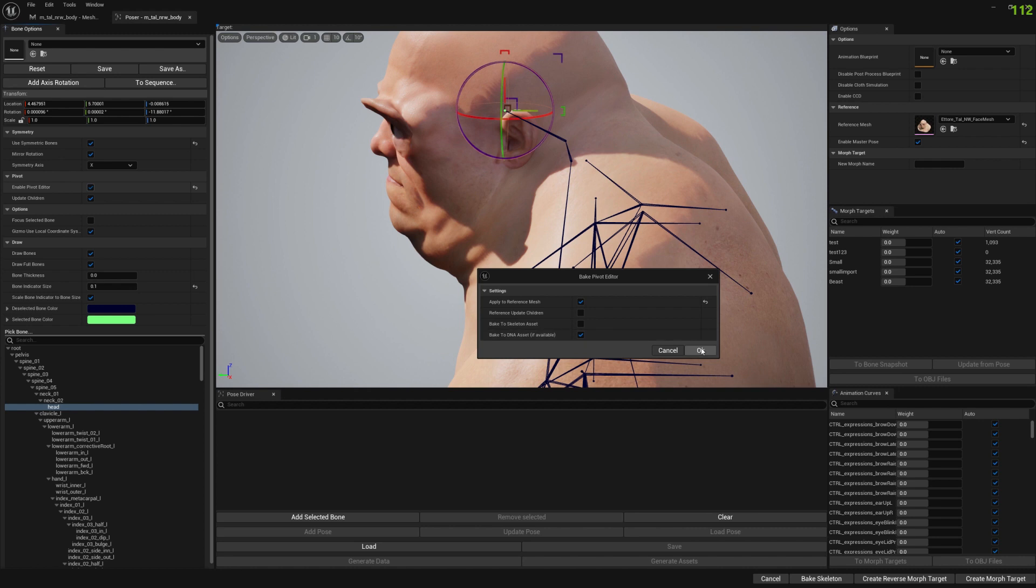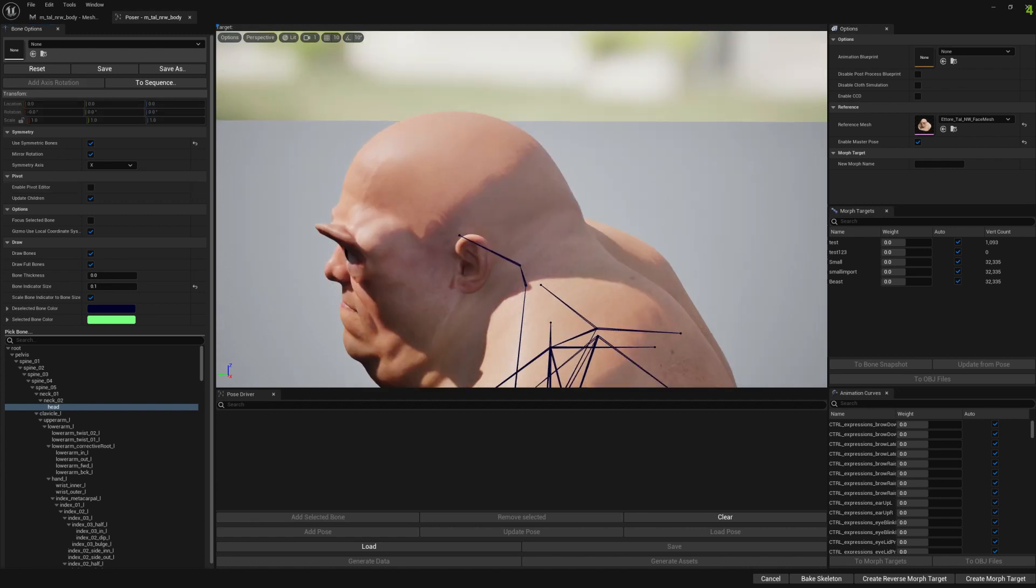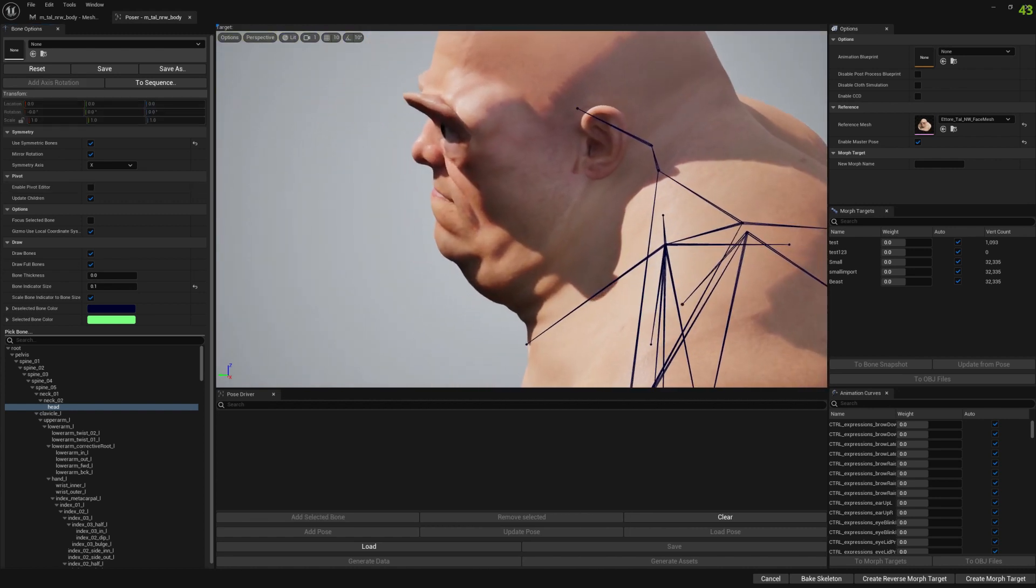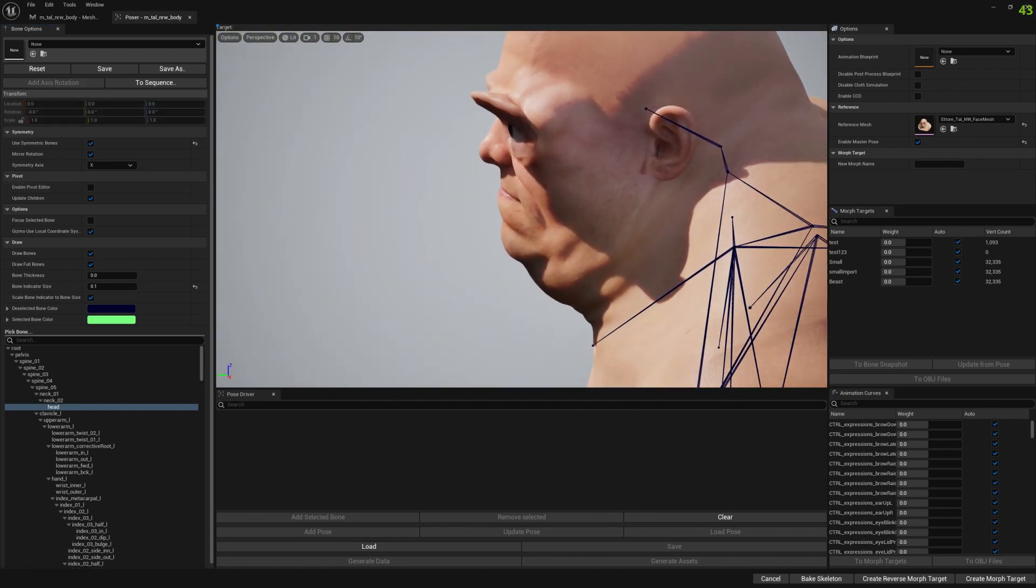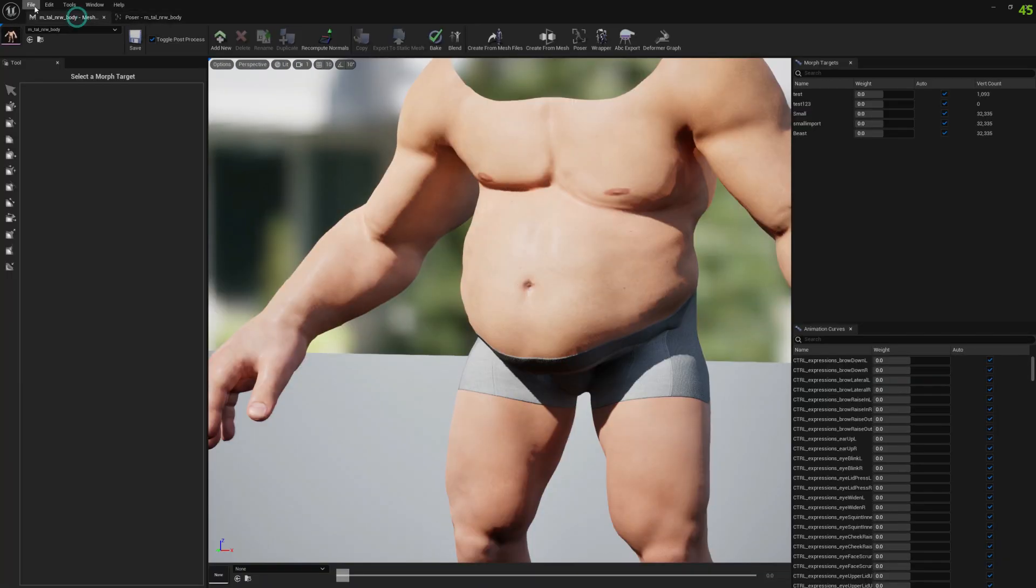Let's keep that unselected and press OK, press yes, and now we have our bones set up.